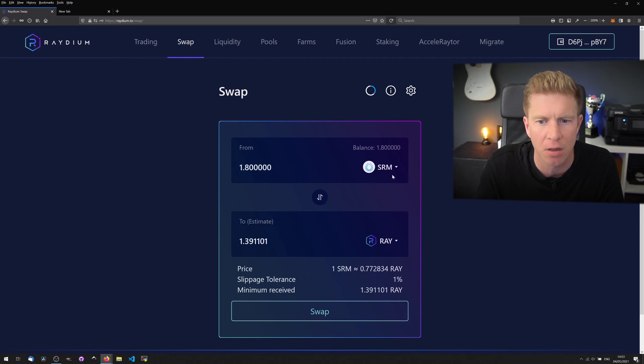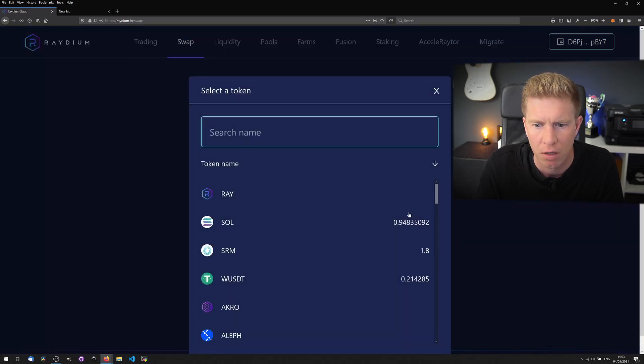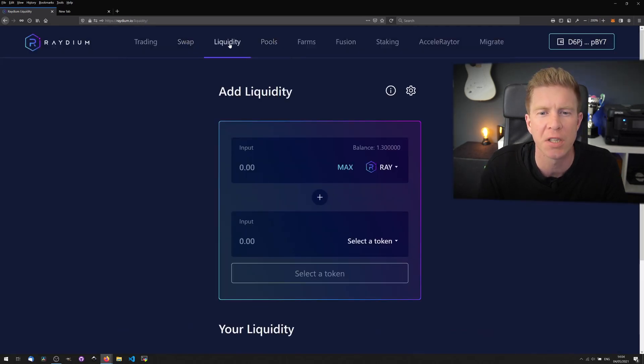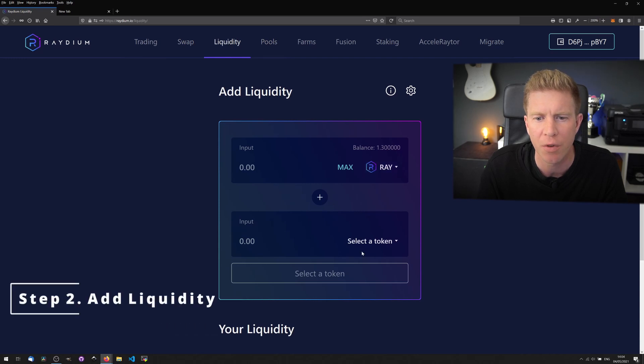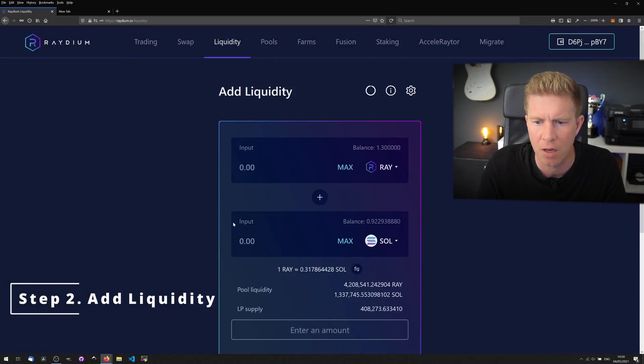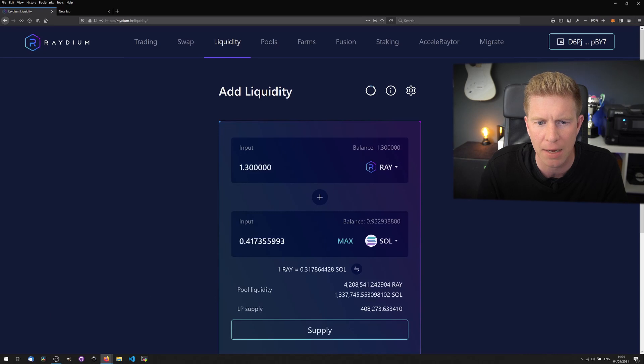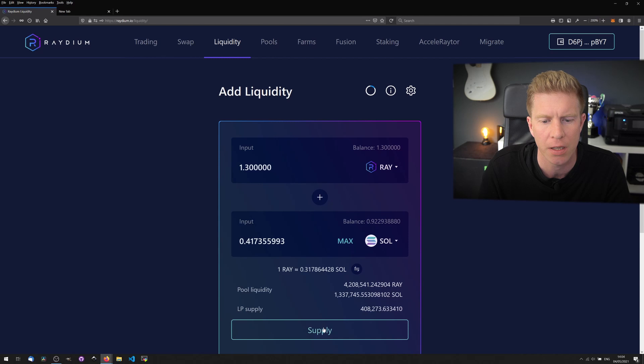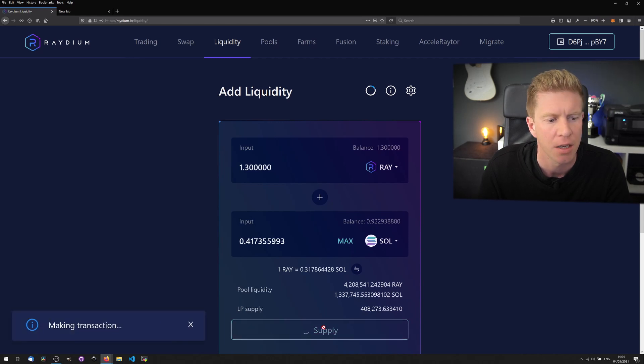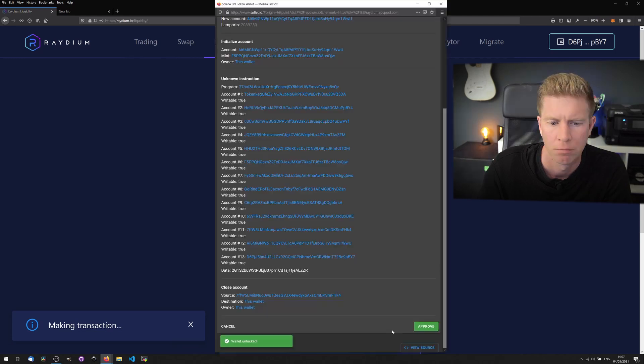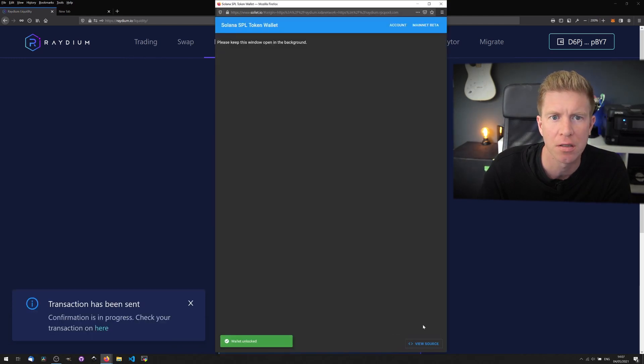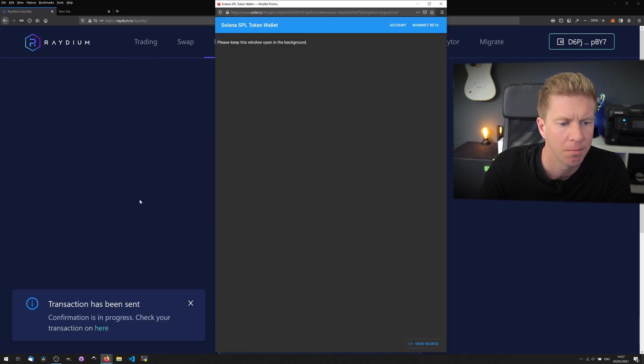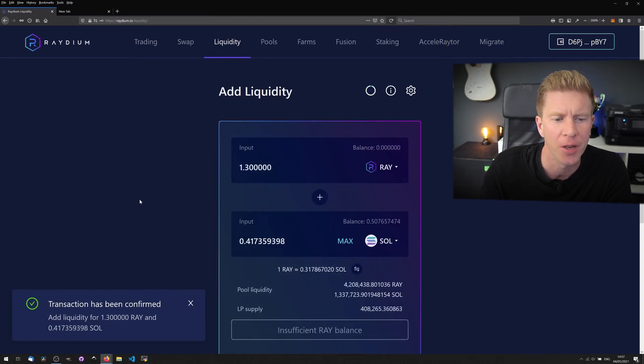We have some Radium and some Solana now in our wallet. So we get to the liquidity page now. We've got Radium and we should have Solana as well. So let's max out the amount of Radium which is 1.3. We're going to leave some Solana in our wallet to pay for transaction fees and we can click supply to provide liquidity to that liquidity pair. Let's approve this transaction in the Solana wallet and we see that's been confirmed now.